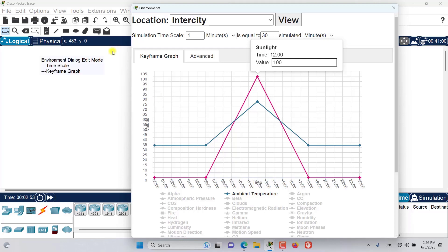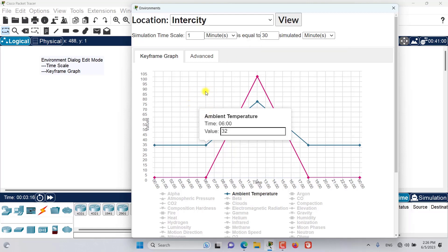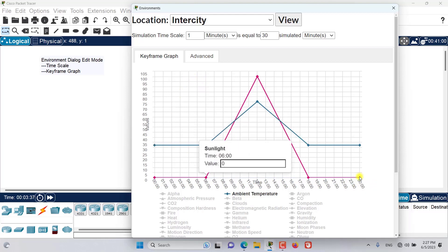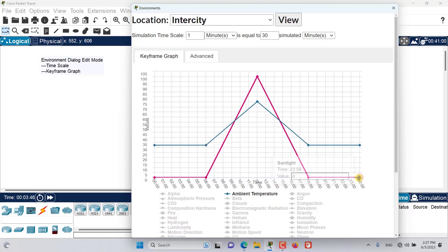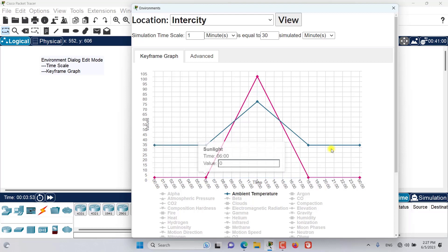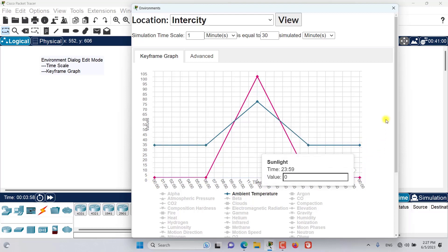Recall that the environment time is different and decoupled from the network simulation time — this is a modeling limitation because the environment time moves much faster than the network time. The keyframe graph is one of the ways to affect the environment. The graph is set to a 24-hour cycle from 00:00 to 23:59, and this keyframe graph will continuously loop between these times.